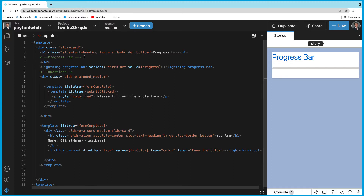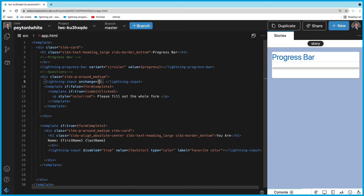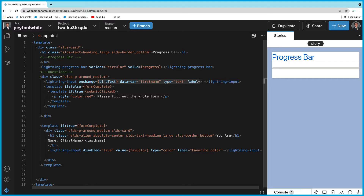Now we can go ahead and code our inputs using lightning-input. These tags are going to be very similar — we'll have an onchange handler to keep track of variables. We'll call the function 'handleChangeText', which fires every time the text changes. We'll add data-bar equal to 'firstName', type equals 'text', label equals 'First Name', and value bound to 'firstName', which is a variable in JavaScript.